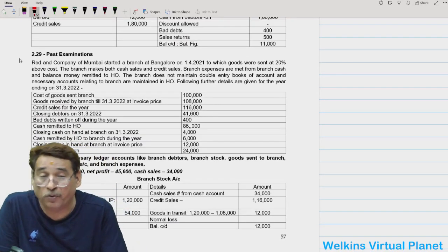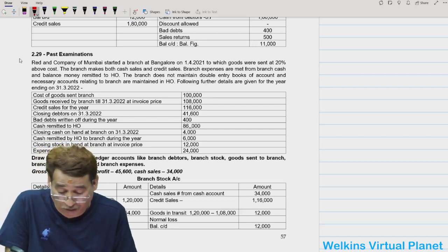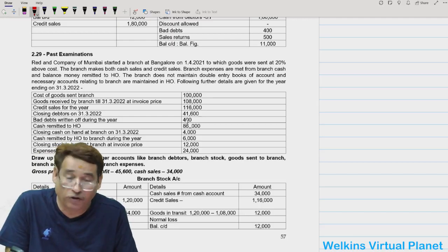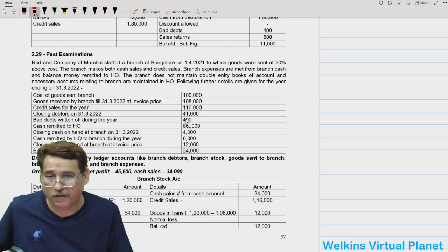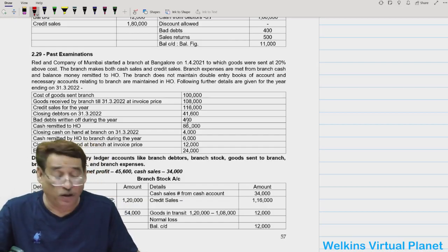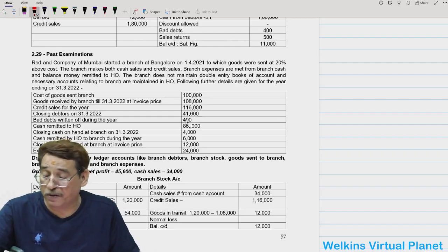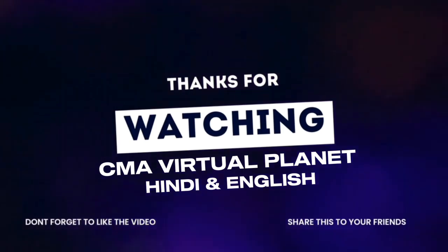Opening stock 40,000, goods sent 4,20,000, sales returns, cash and credit sales, goods returned to head office, normal loss, abnormal loss 7,000, goods transferred to Gwalior still in transit. The balancing figure gives closing stock, gross profit from branch adjustment account, and finally net profit. Question 2.28 is manageable, and students should also attempt question 2.29 independently. See you in the next session.